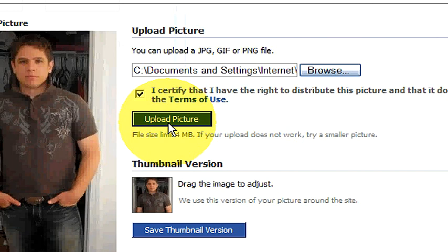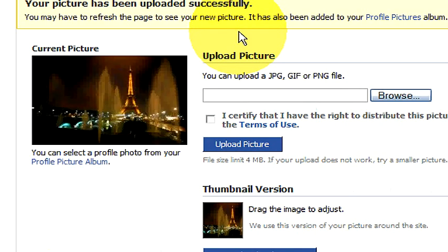Once the photo is uploaded, as you can see right here, it says that you can edit the photo. It says your picture has been uploaded successfully. It is now our current profile picture.